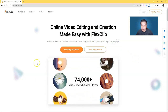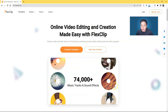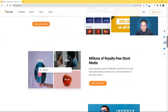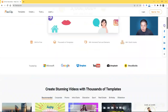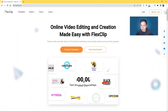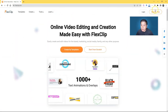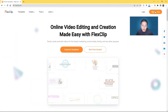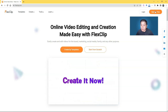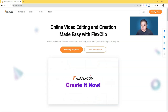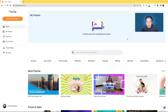Go to flexclip.com and you will see this landing page with all the information about the tool. Go ahead and sign up for free — you don't need a credit card to sign up. Confirm your email in order to log in.